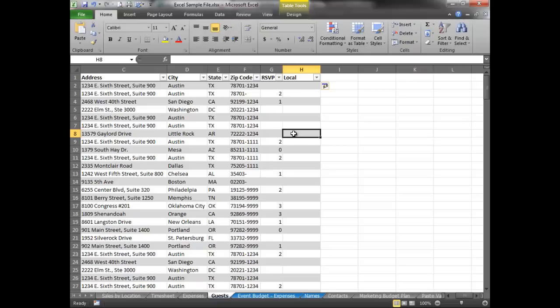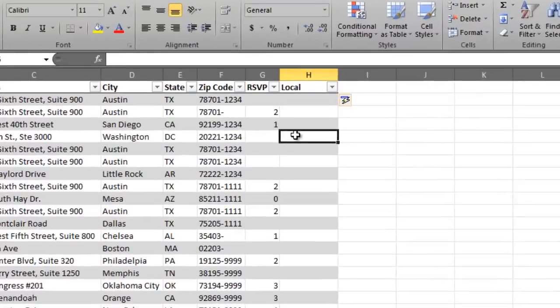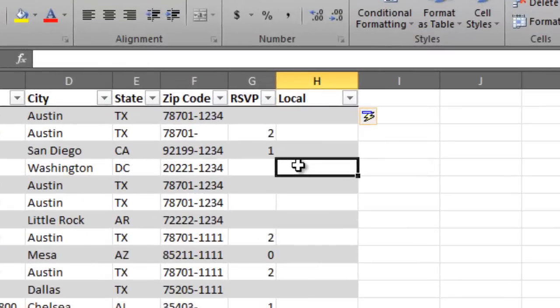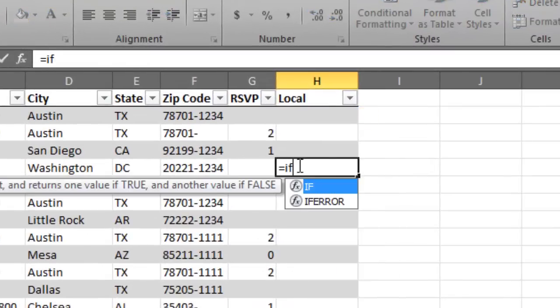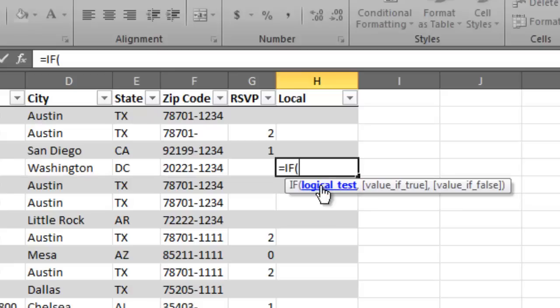So I'm going to start. Let's start with this one in Washington, D.C. And I'm going to start typing my function. So I'm going to type the equal sign and then the word if. And you'll notice that it is a valid function here. So I'm just going to double click on if. And then it walks me through the process.